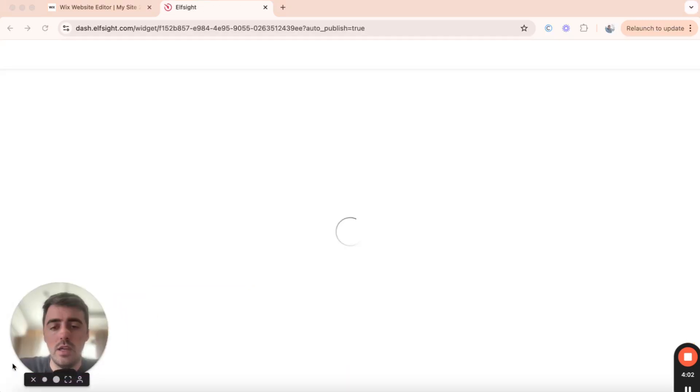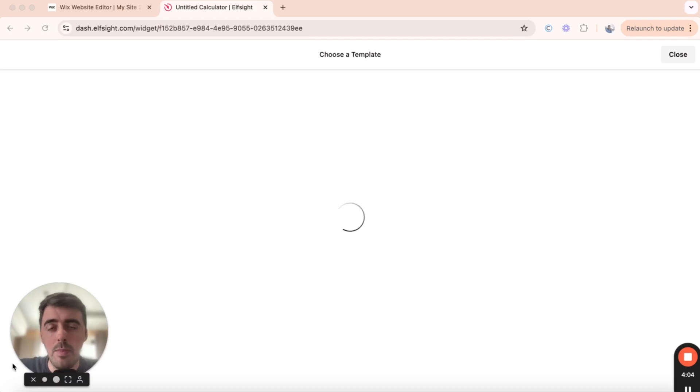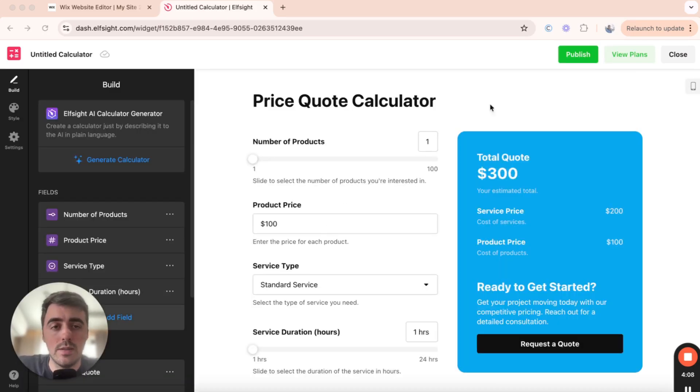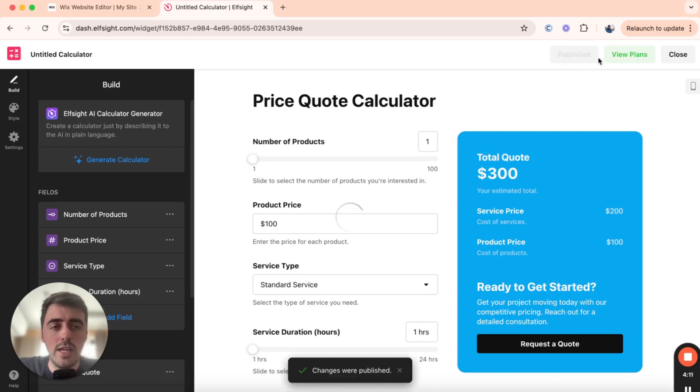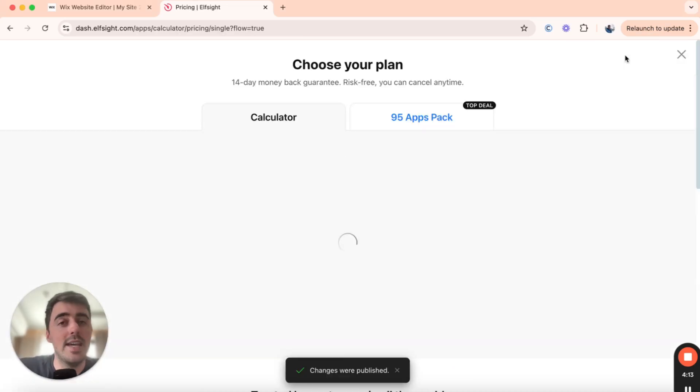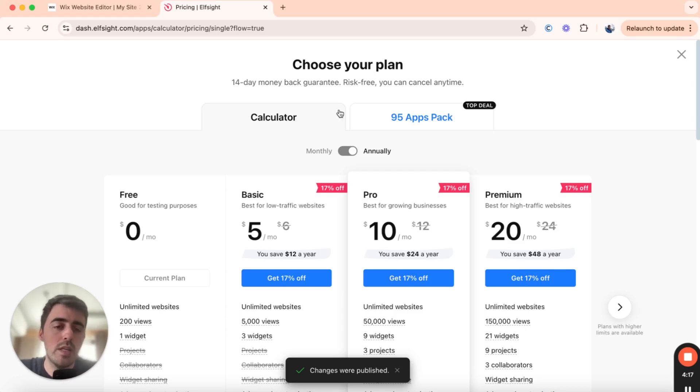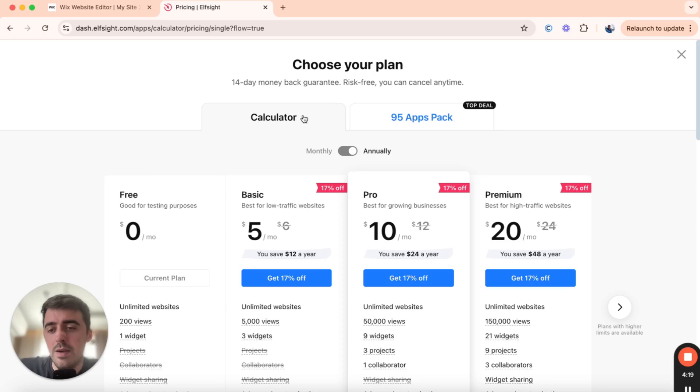and then your quote calculator will be saved up. And then you'll be taken to this page right here, which is where we now need to publish the calculator. So in the top right corner of the screen, click on Publish right here, and then you'll automatically be taken to the plans page. This is what the plans page looks like. And what we need to do here is choose a plan.